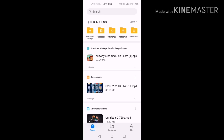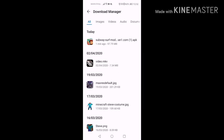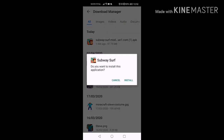If it doesn't show up, go to your download manager and it'll show whatever you downloaded today. Press it and it's gonna say 'do you want to install this application?' — just press install.